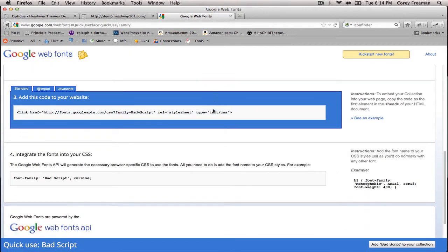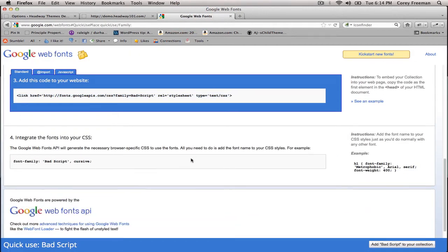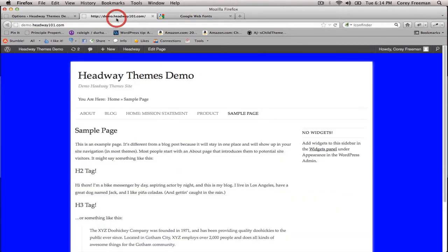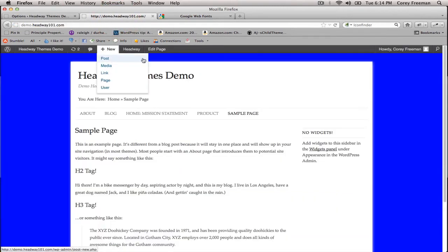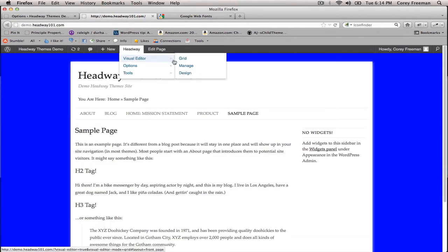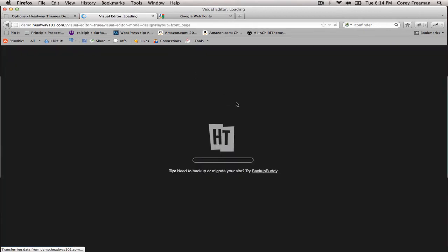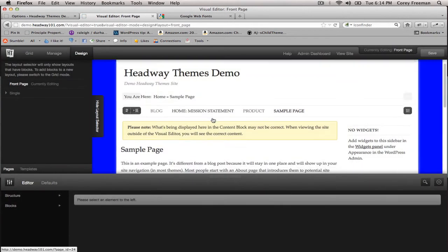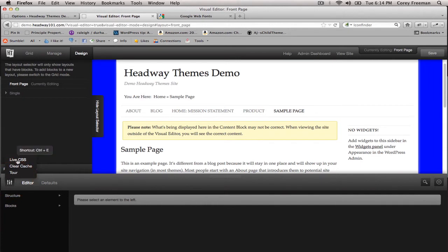Scroll down again and Google will give you the necessary CSS code to use your new font. If we go into the Visual Editor into Design mode and open up Live CSS...